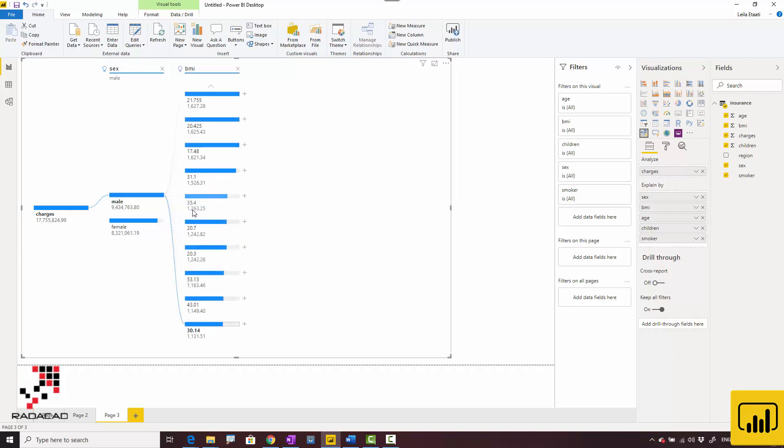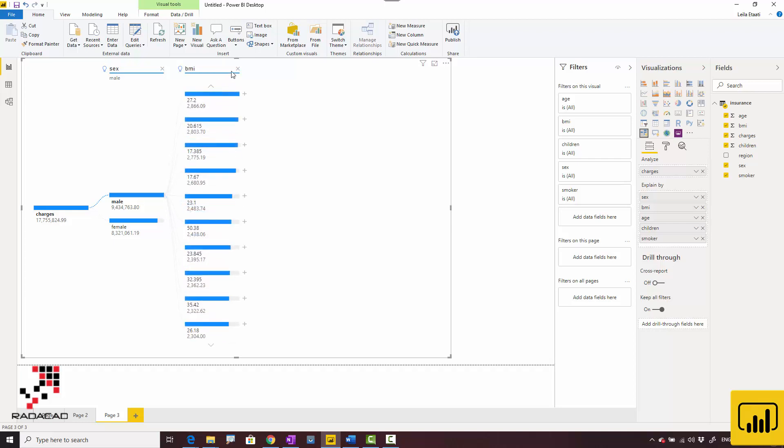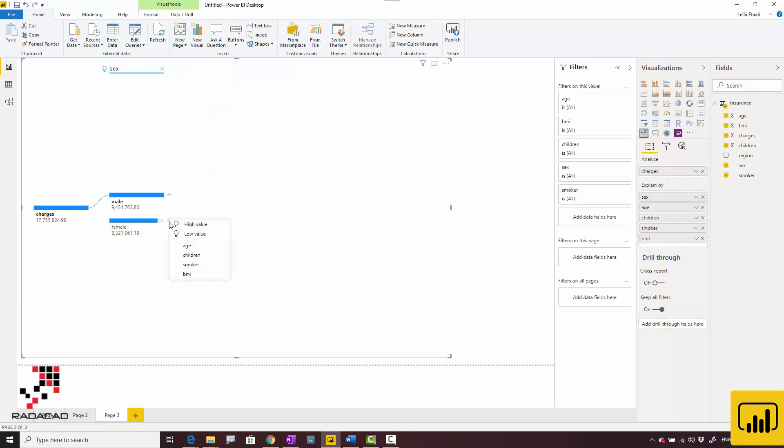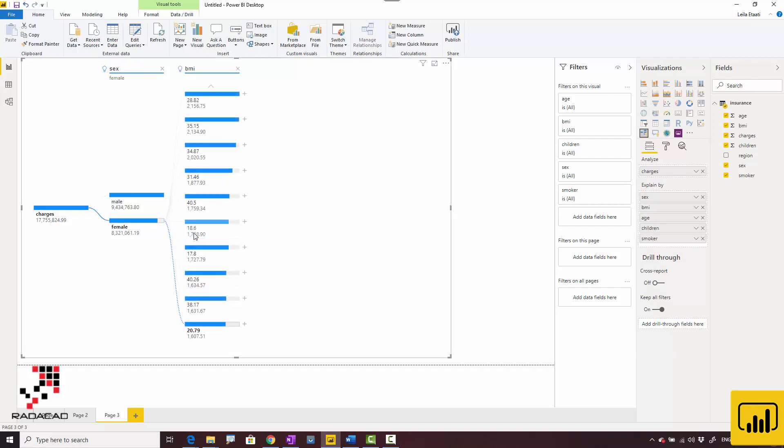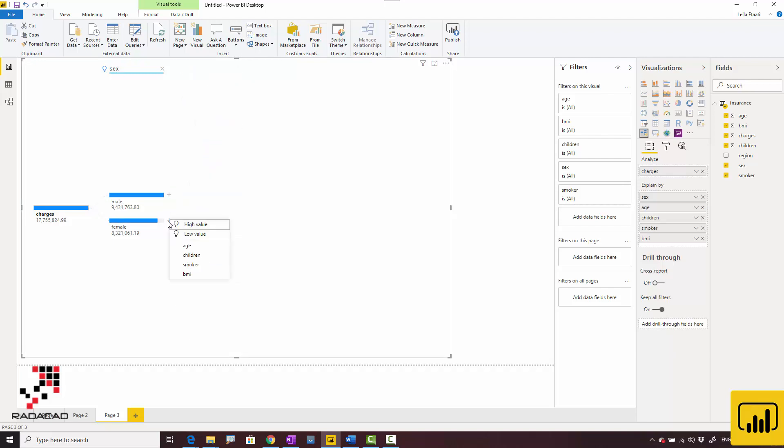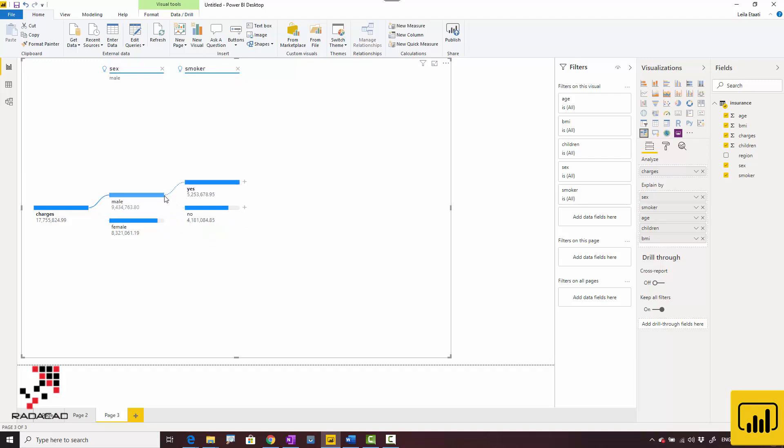For females, I can see the low value—again BMI. If I choose higher value, it's talking about smoking status, which was the same for males. It's totally different scenarios.